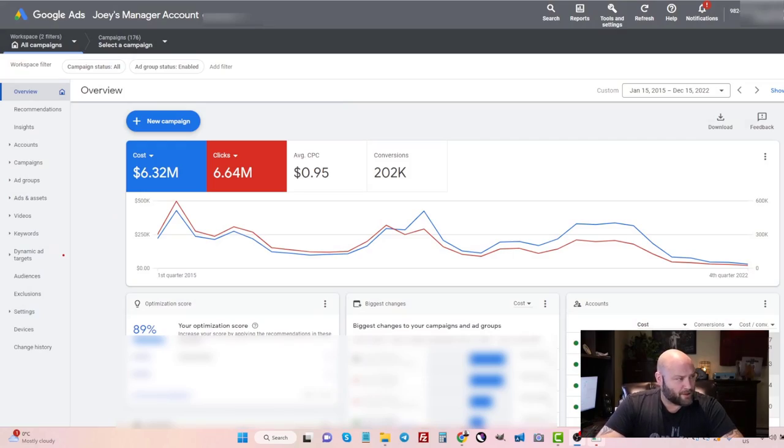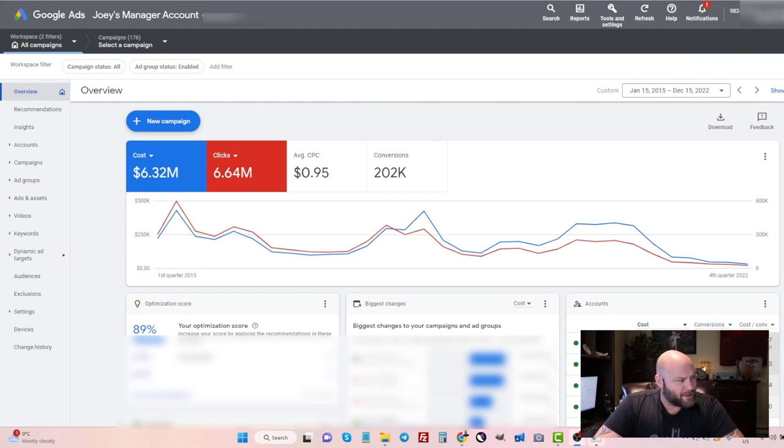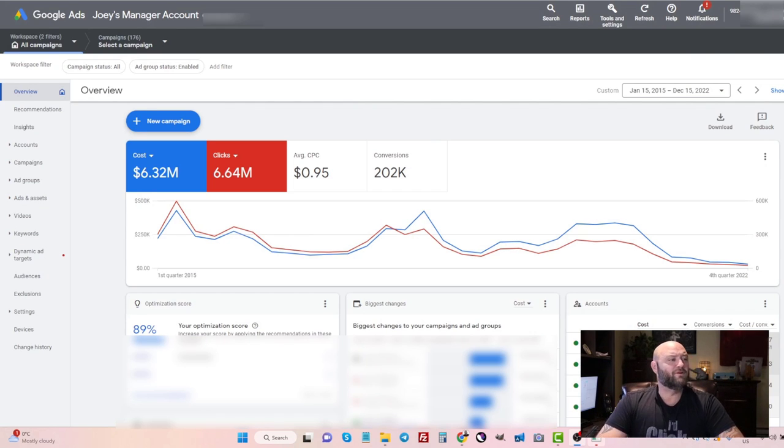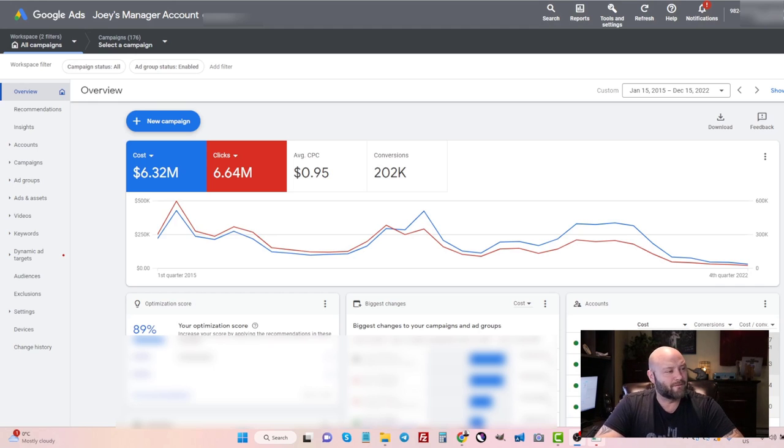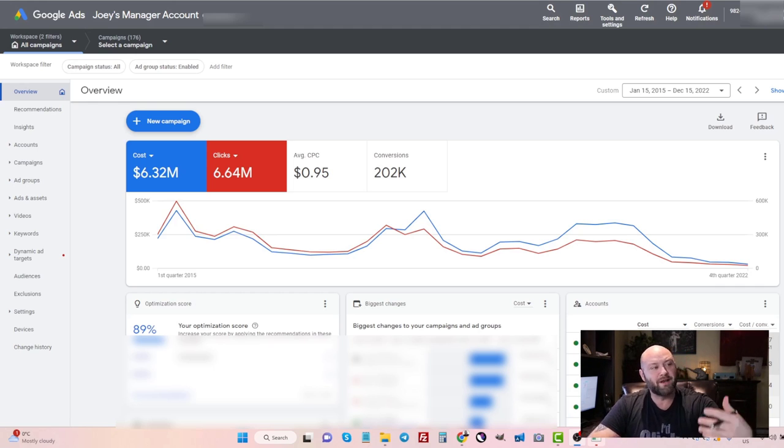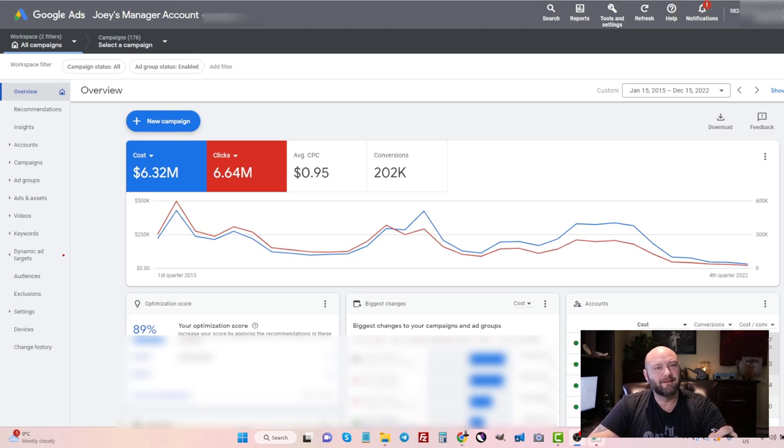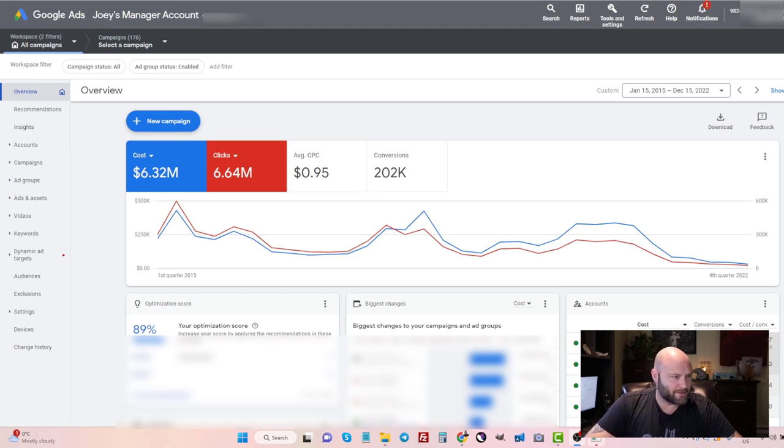Let's get into my computer and let's talk about it. Now here we are inside my Google Ads account. You can see I recently crossed the six million dollars in spend with over 200,000 conversions. And these are affiliate marketing conversions. These are offers I'm running as an affiliate through Google search ads.